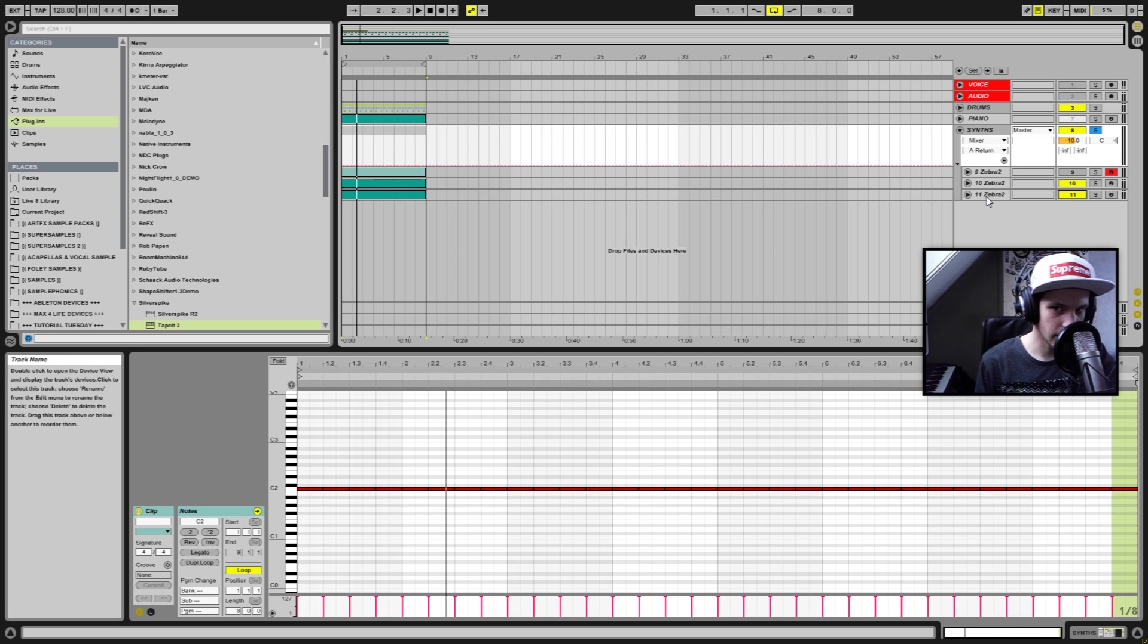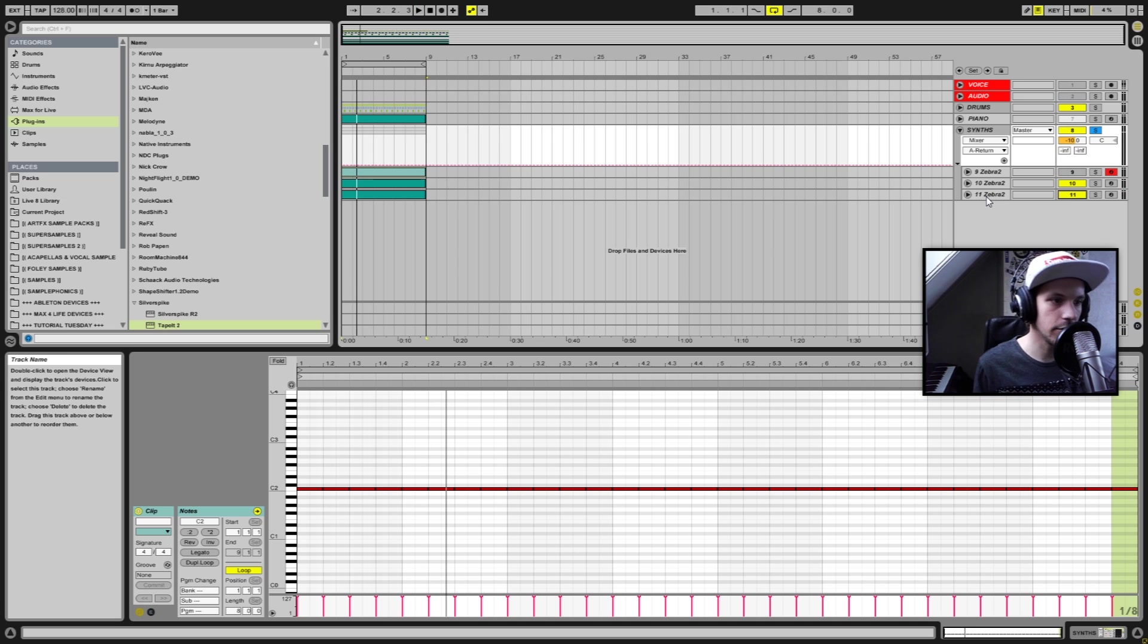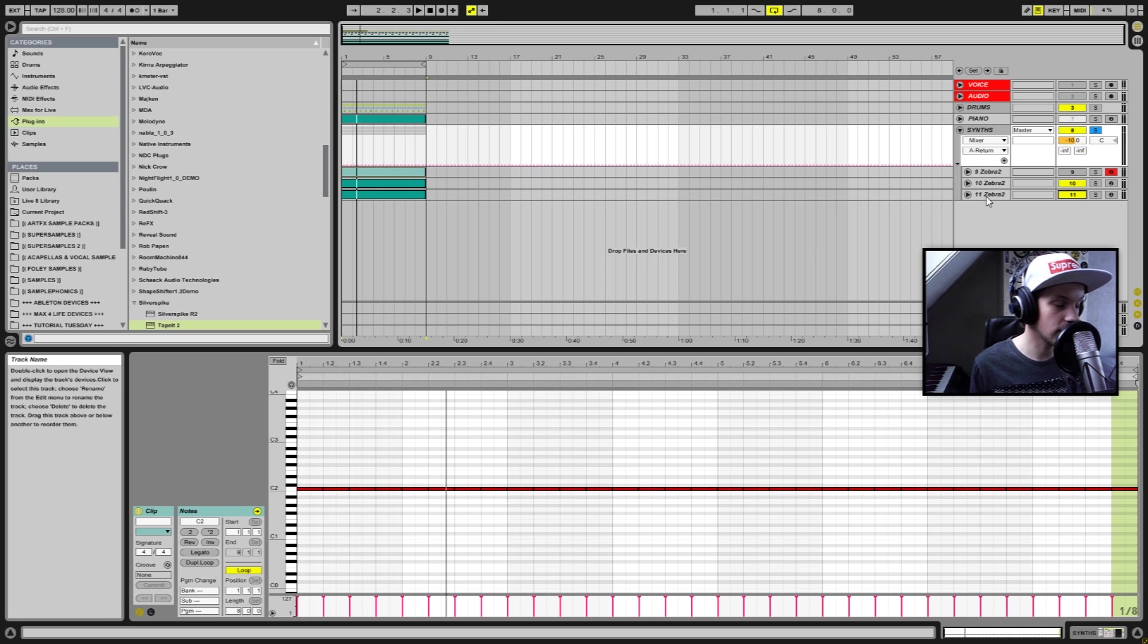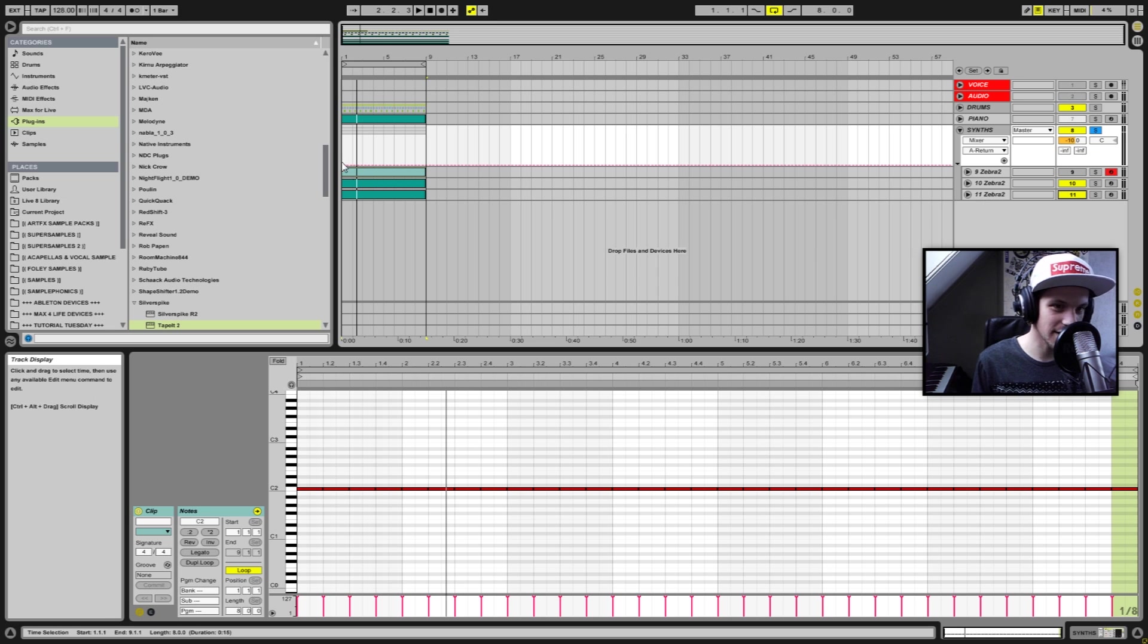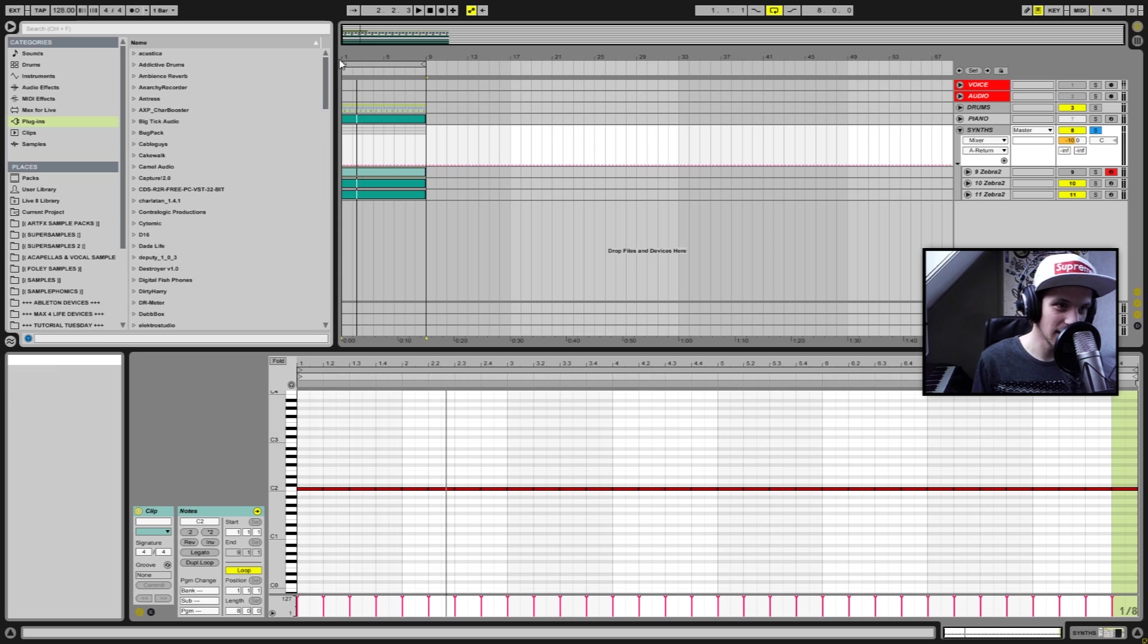So what I'm going to do is I'm going to add some reverb. Now I'm a really big fan of the Ableton Live Max for Live Convolution Reverb Pro, however I'm not going to use that one for this particular project.